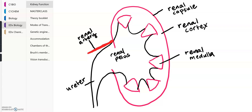A common exam question involves the connection between the nephron, which is the functional unit of the kidney, and the kidney itself. We have many millions of nephrons in the kidney, and they all function as individual filtering units. As you can see, the loops of the nephron fall into the medulla, while the outer component of the nephron remains in the renal cortex.